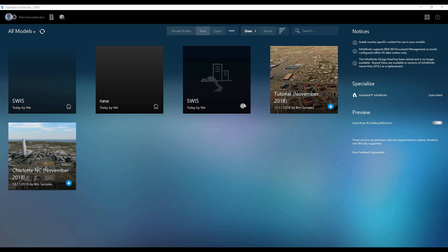Hello everyone and welcome back to my tutorial. Today we will talk again about topography. As you saw in my previous video about topography, I showed how to use QGIS and OpenStreetMap. But actually OpenStreetMap is not only about QGIS — you can use it from the Autodesk solution called InfraWorks.